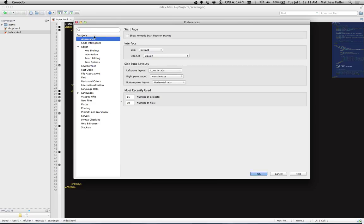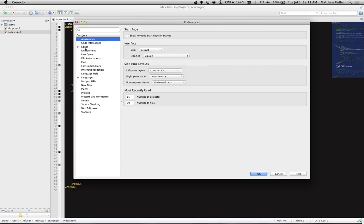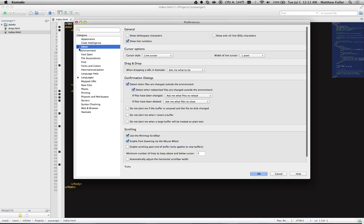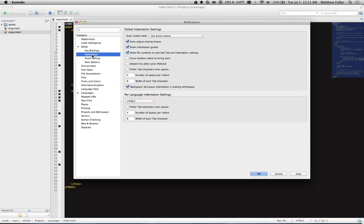On the left-hand side, under Category, make sure you expand the Editor section and then click on Indentation.